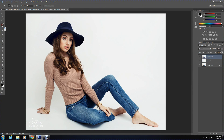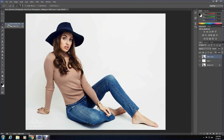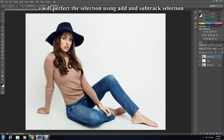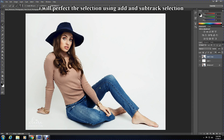You can use any selection tool, but I am using this one because it's quick and easy. I'll perfect the selection using the Add and Subtract selection options, as you can see me doing.